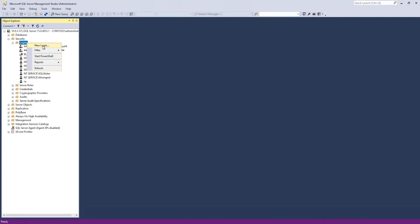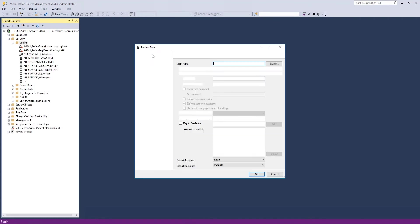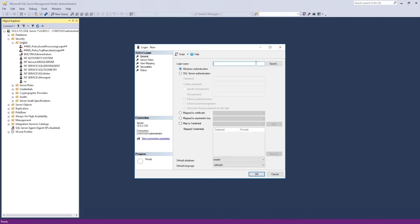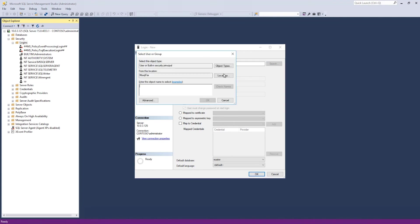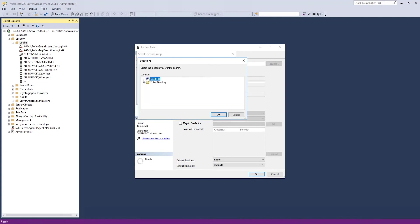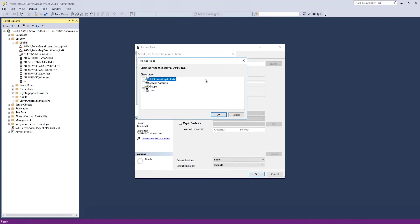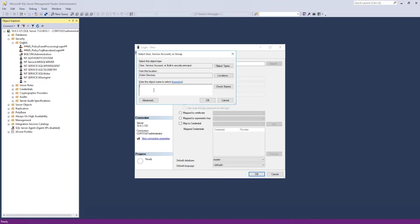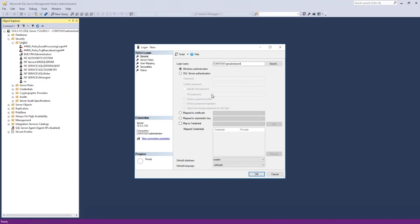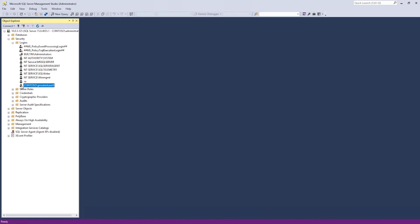I'll create a new login here. It's a windows authentication login. I'm searching my active directory domain. And I'm also including service accounts. So, I'm looking for gmsatestuser. There it is. And here it is. So, my new login is now created.